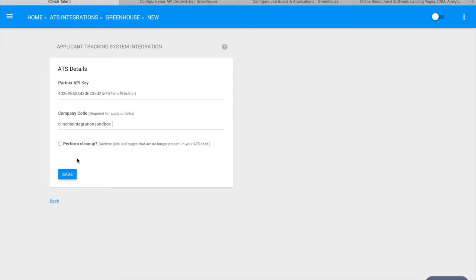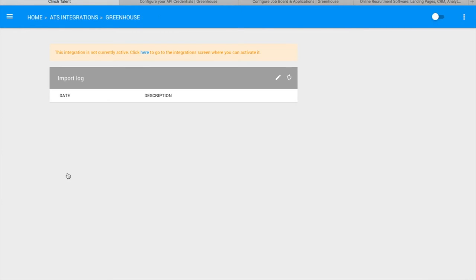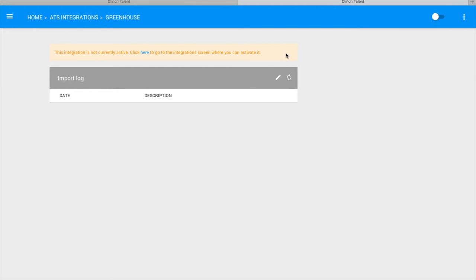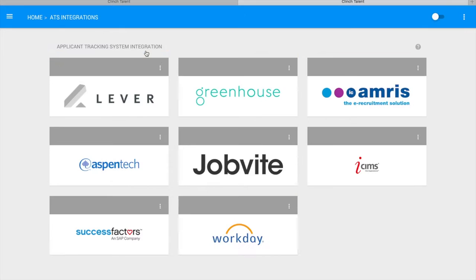Click Save on the ATS integration settings page and you will be brought to the job import history page. Here you will see a message reminding you that the integration is not currently active. Click on the link to go to the integration screen where you can activate it.